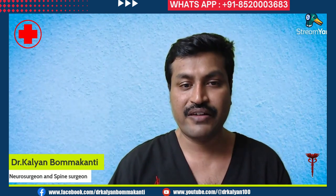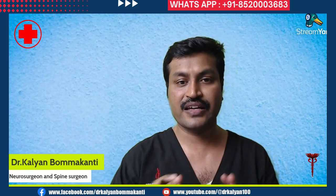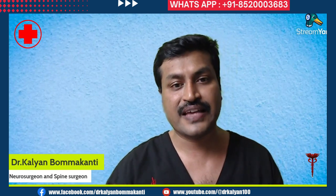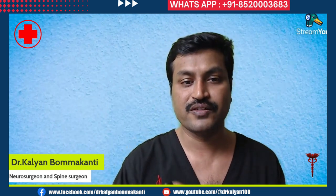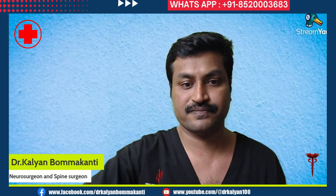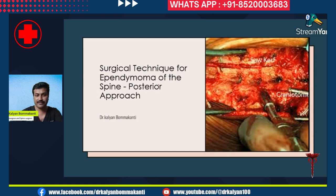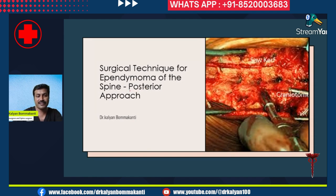In this session I will give you a brief overview regarding the surgical technique. In successive sessions we will discuss each and every step of the surgery to prevent complications. Coming to the surgical technique for ependymoma of the spine, there are many surgical approaches. We will be discussing the most important and most common approach, which is the posterior approach — that is, the approach from behind.